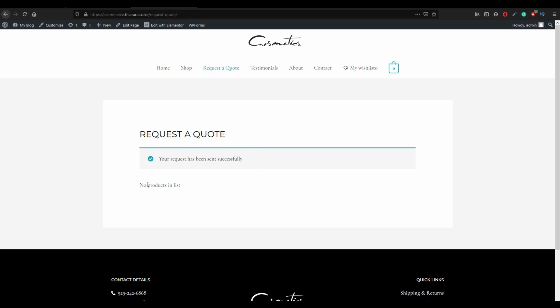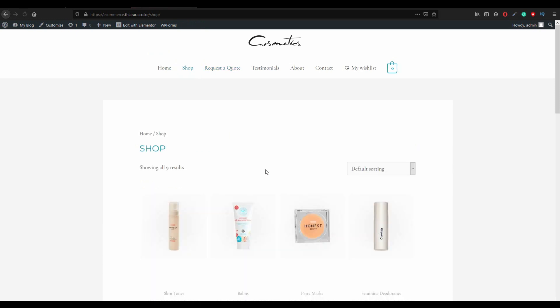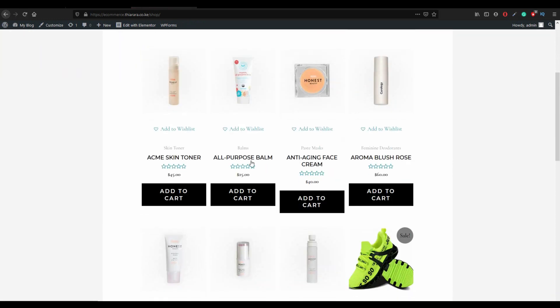And with that your quotation has been sent to your email. So that's how you can add a quotation function in your website. Hope you did learn something. If you really did learn something, remember consider subscribing to my channel, remember to like this video and share it with your friend.